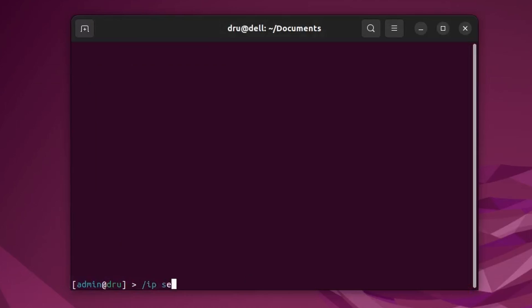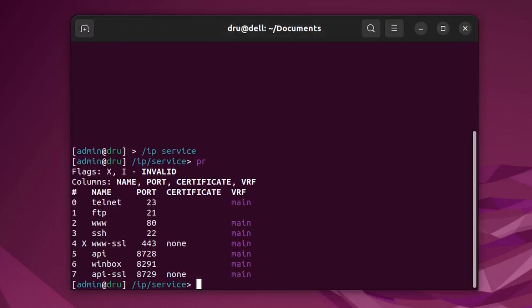By default, there are two ports used for API. If you're in a small deployment within a secure network, you might just communicate in plain text over port 8728. But if you need to use encryption, in RouterOS we have a service called API SSL, which by default is using port 8729.